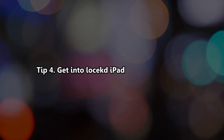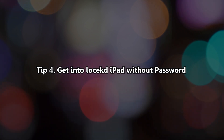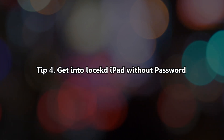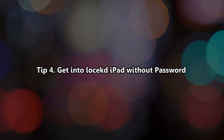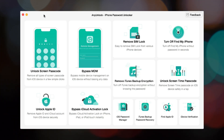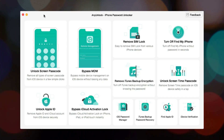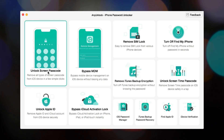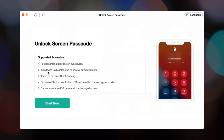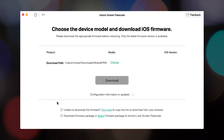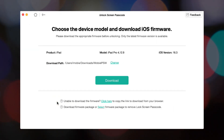We will show you how to get into a locked iPad without any password in the last tip. Run iMobi Any Unlock on your PC or Mac and connect your iPad via USB cable. Choose the Unlock Screen Passcode feature and click Start Now.